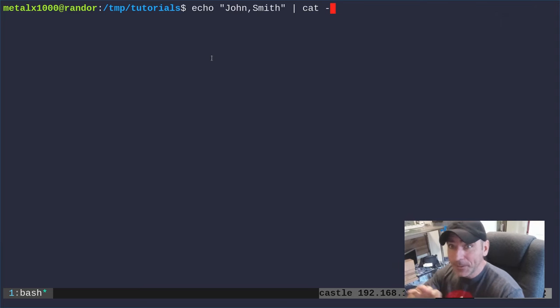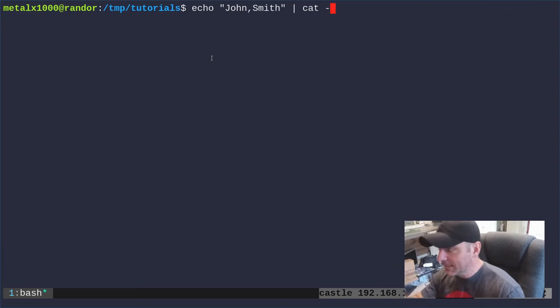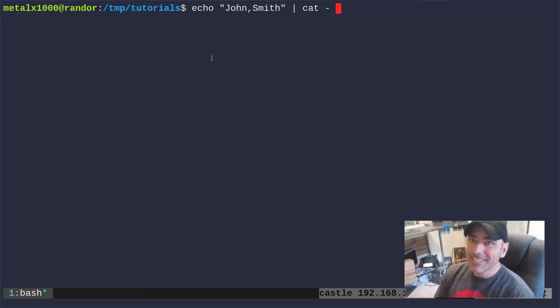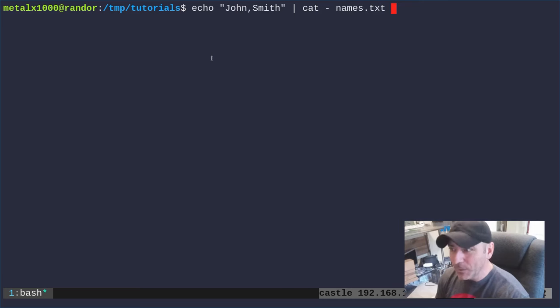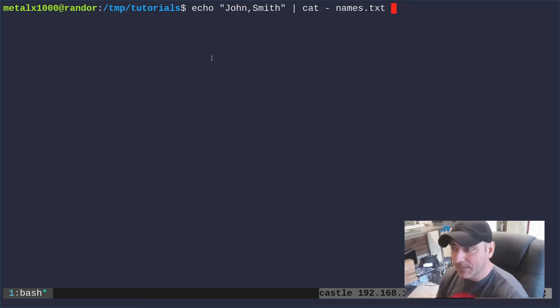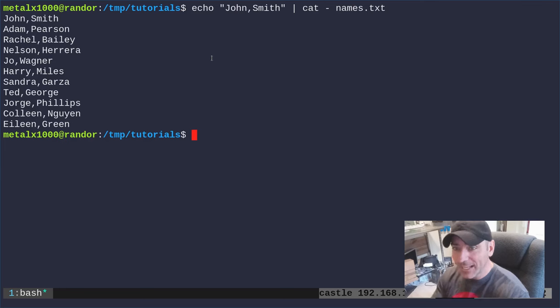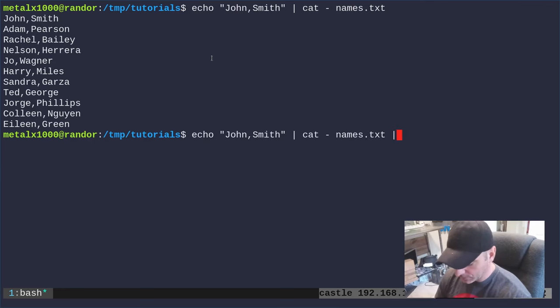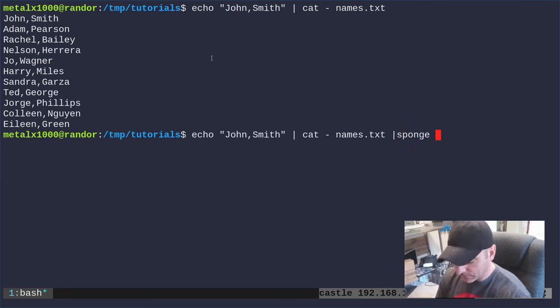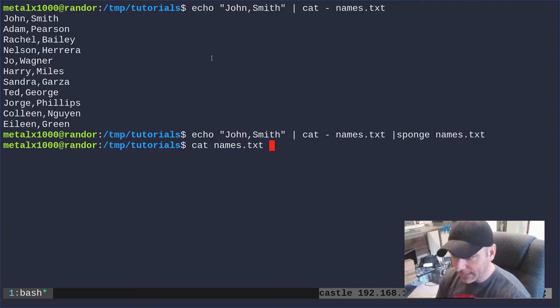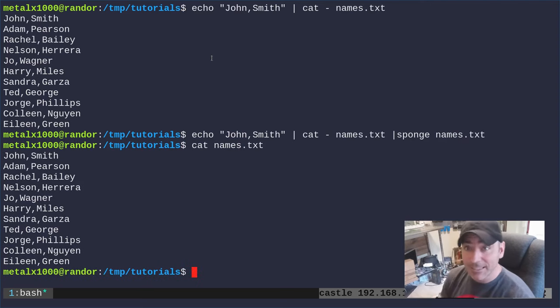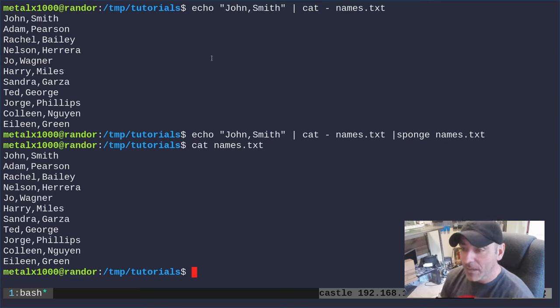So we do that and you can see we get the list of names but again we haven't written that file. So again we're going to use the sponge command to write to names.txt. If I cat out names.txt you can see that john smith is now at the top of that file.